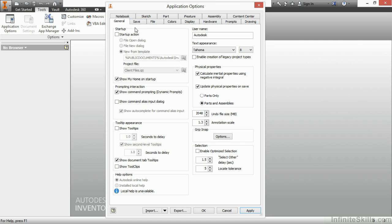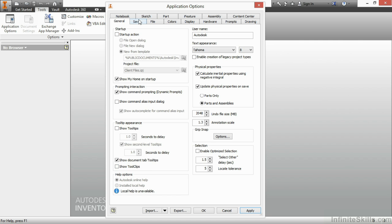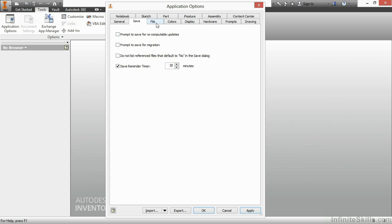Here we have a Save Reminder. Inventor does not have an autosave function for very good pragmatic reasons. So instead, we have a Save Reminder in case you need a friendly nudge to update your files and save them. On the next tab for File,